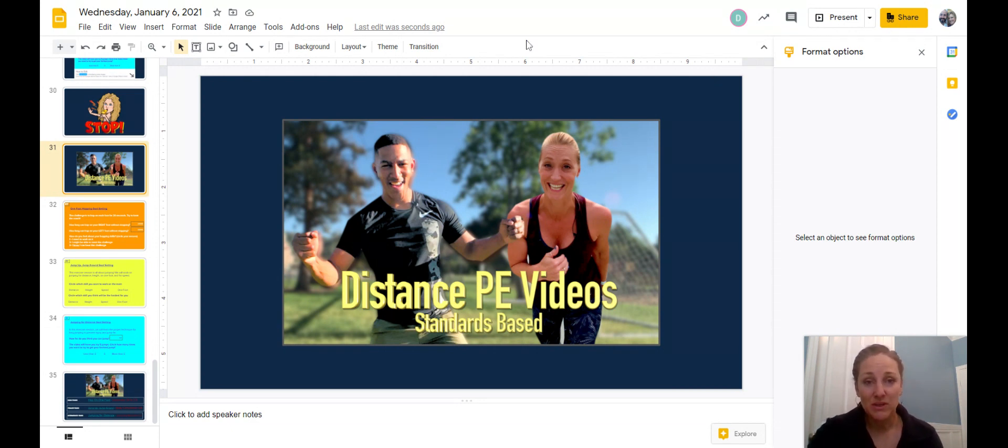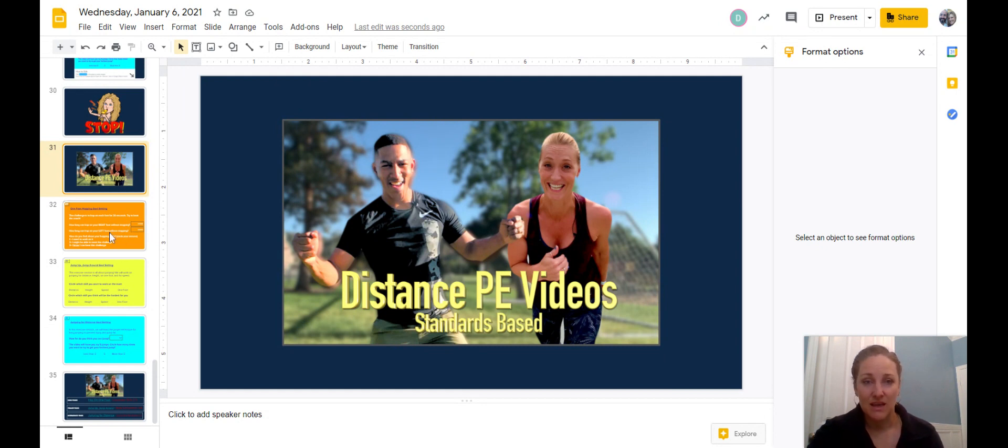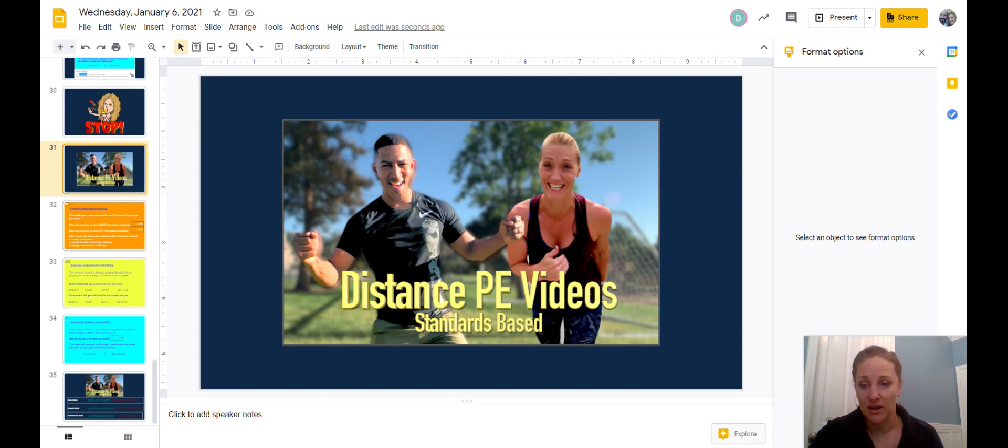When you open your Nearpod slides, you're going to see that each grade level band has a different slide to make their goals on.